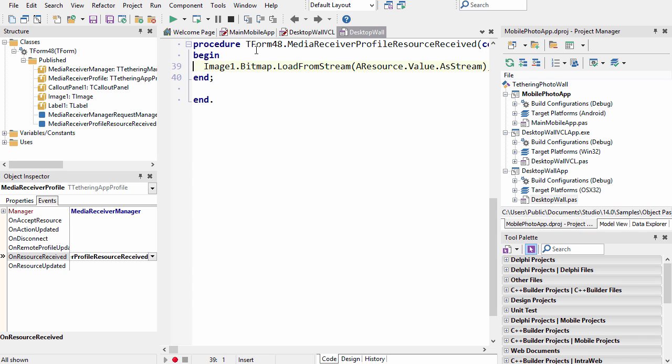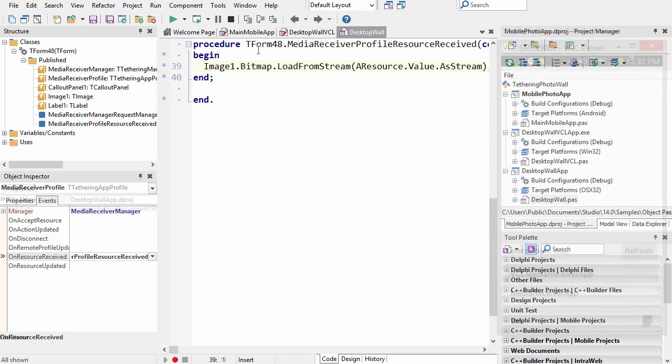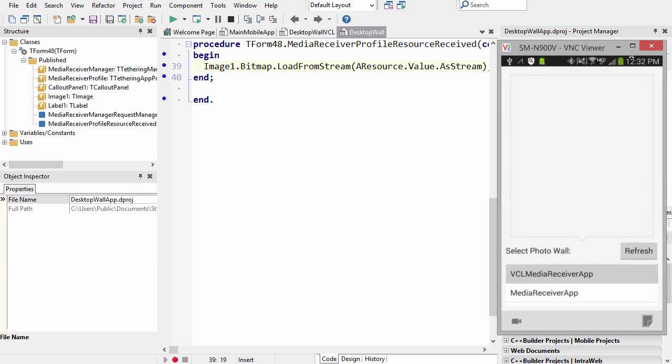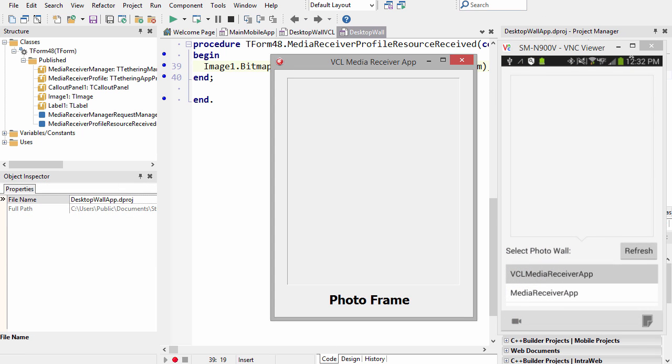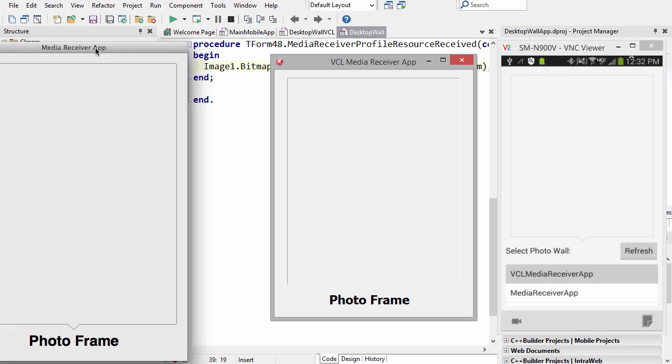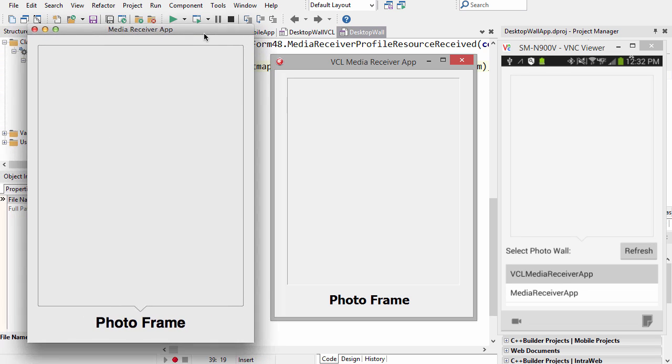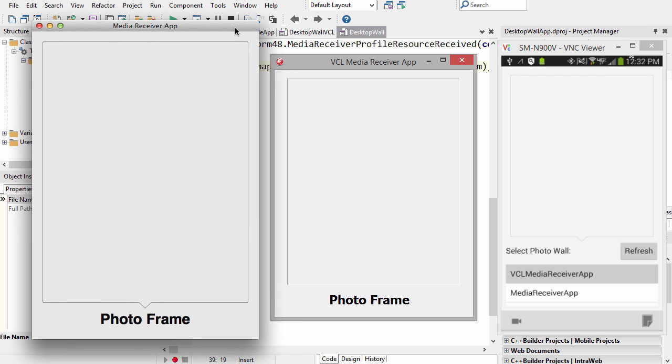On my Android, then the VCL app here on Windows, and the FireMonkey app on Mac OS X. Here it is running on my Note 3. Here is the VCL photo frame, and then here is the FireMonkey photo frame running on OS X. I'm actually running inside a virtual machine here, so this is running on the host OS, actually in front of the virtual machine window.